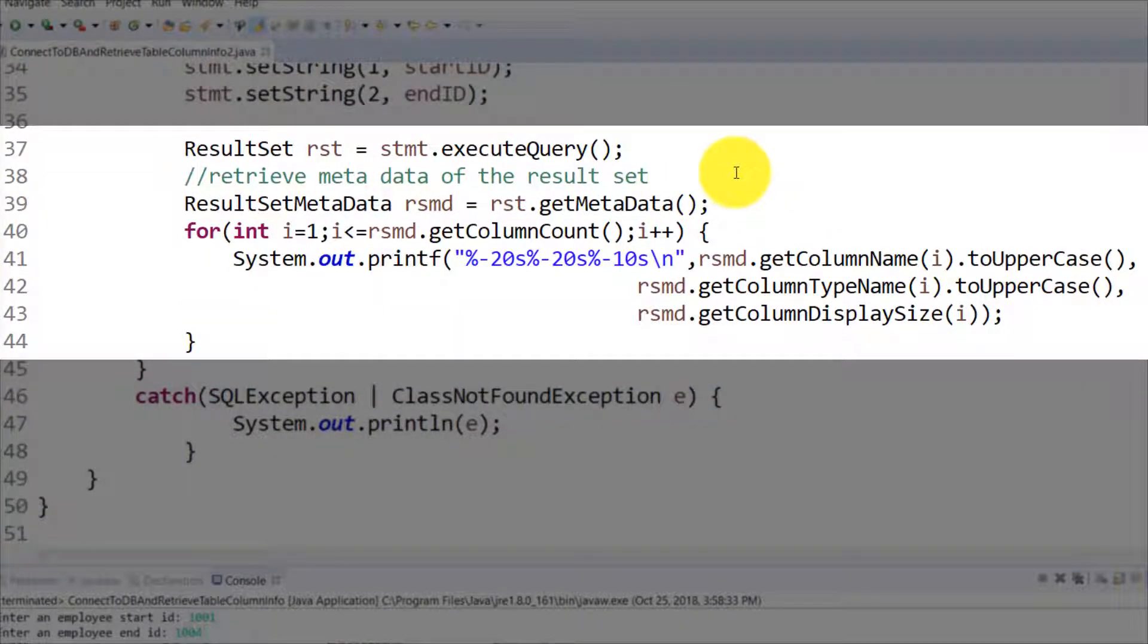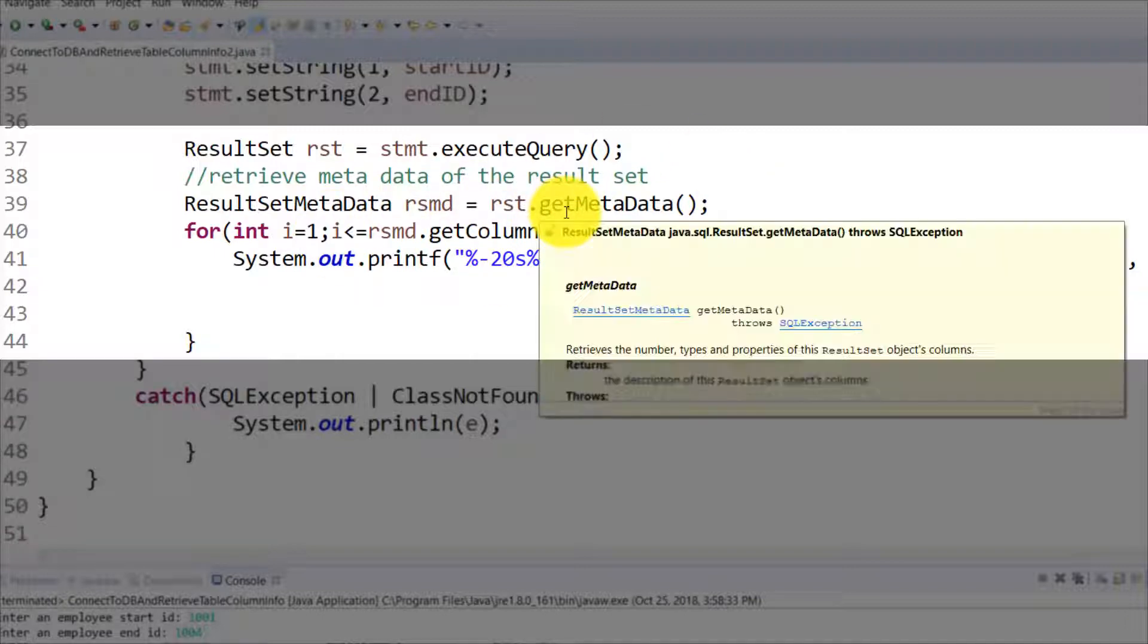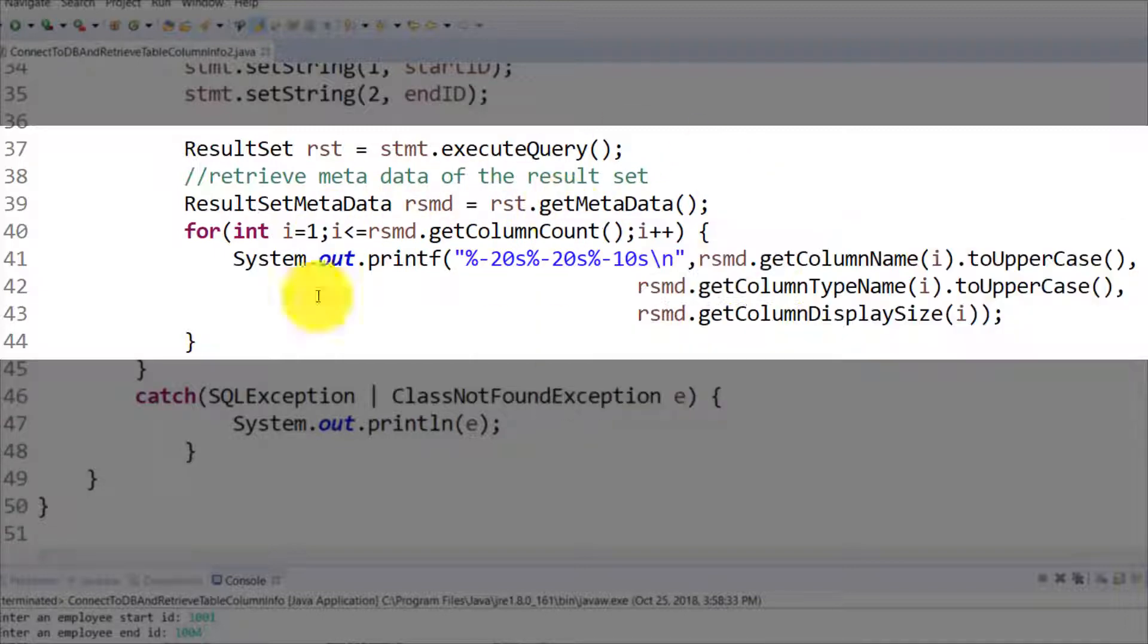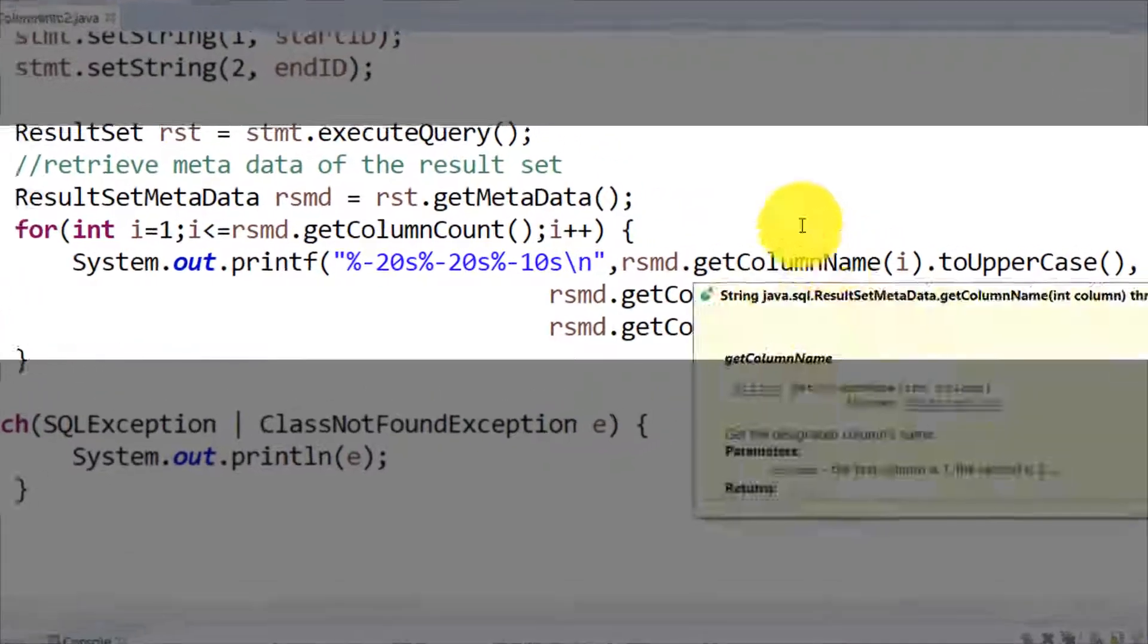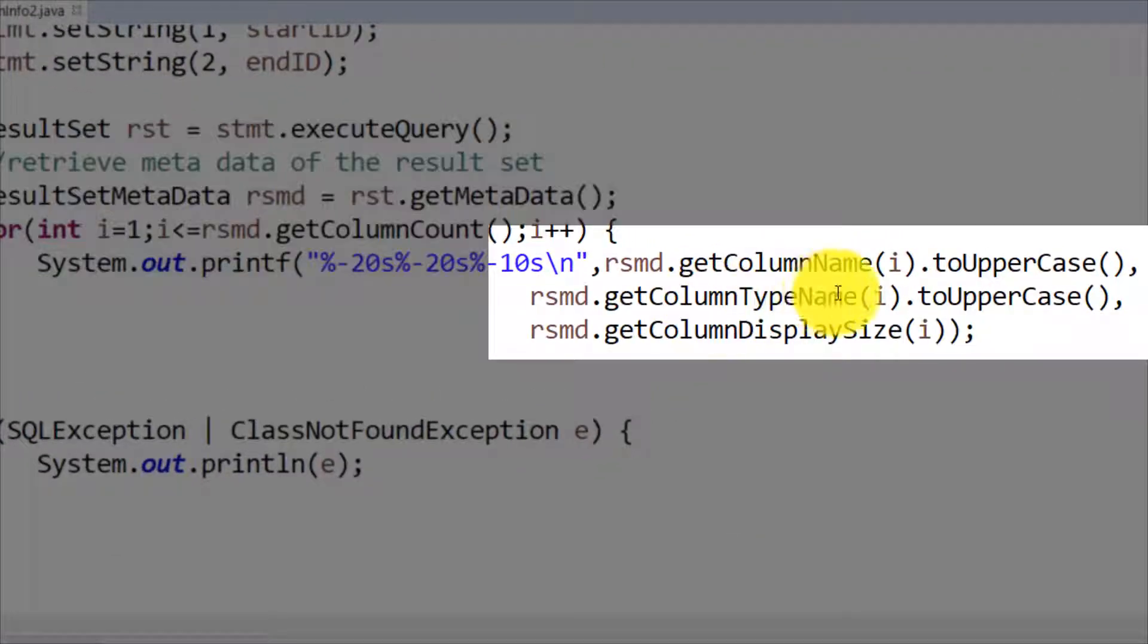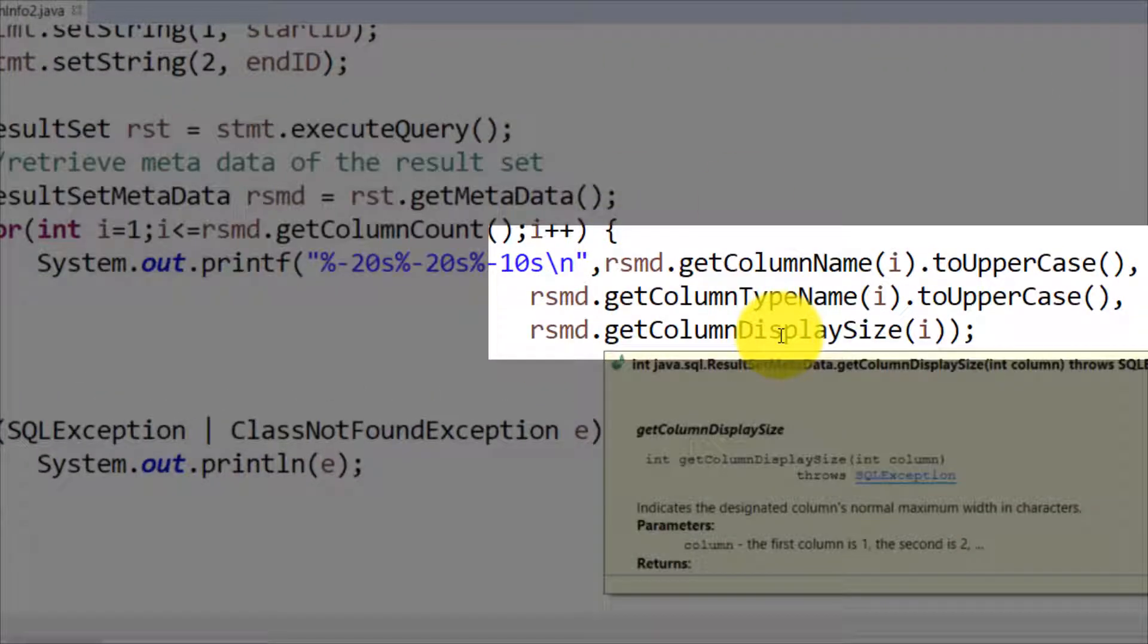Then I'm running a for loop very similar to the last one where we ran from one through the column count, but in this example I'm not just pulling the column names. I'm also pulling the column data type and the column display size.